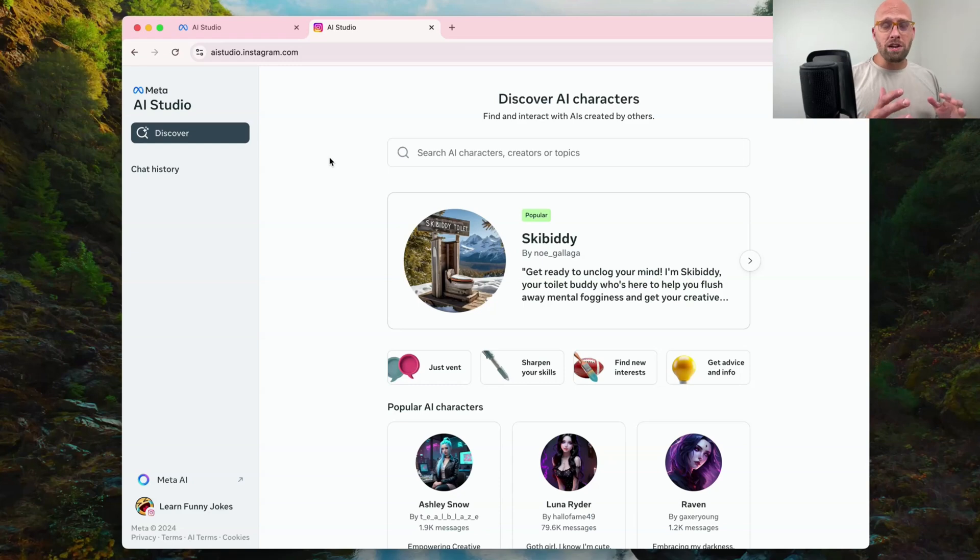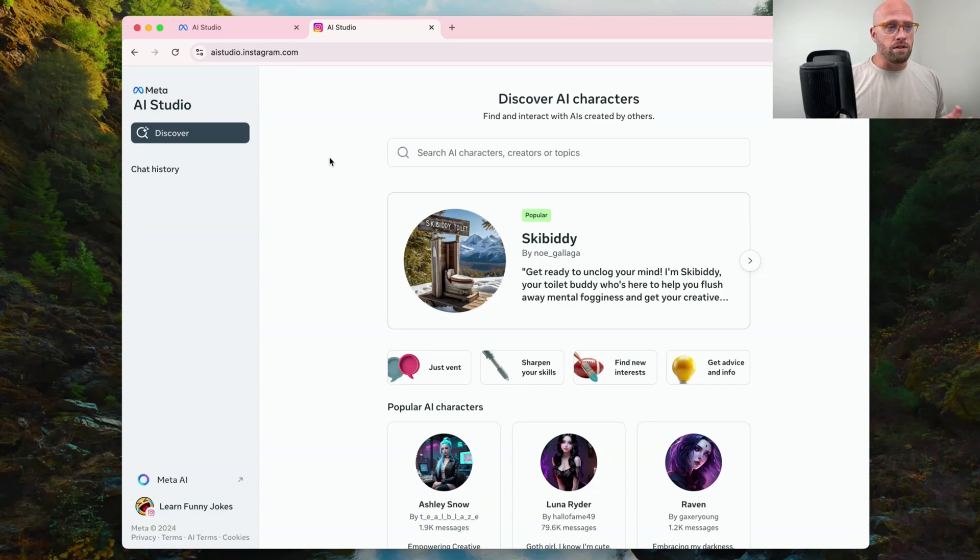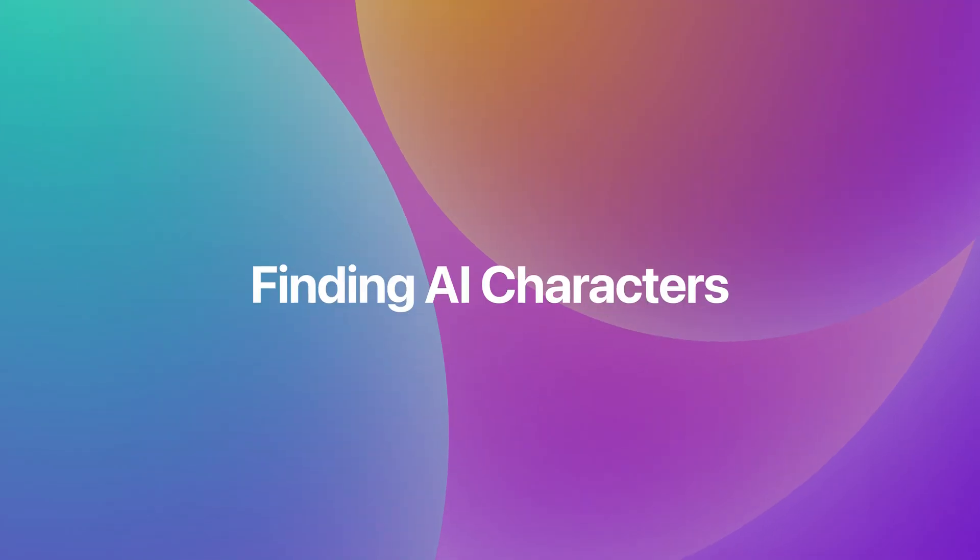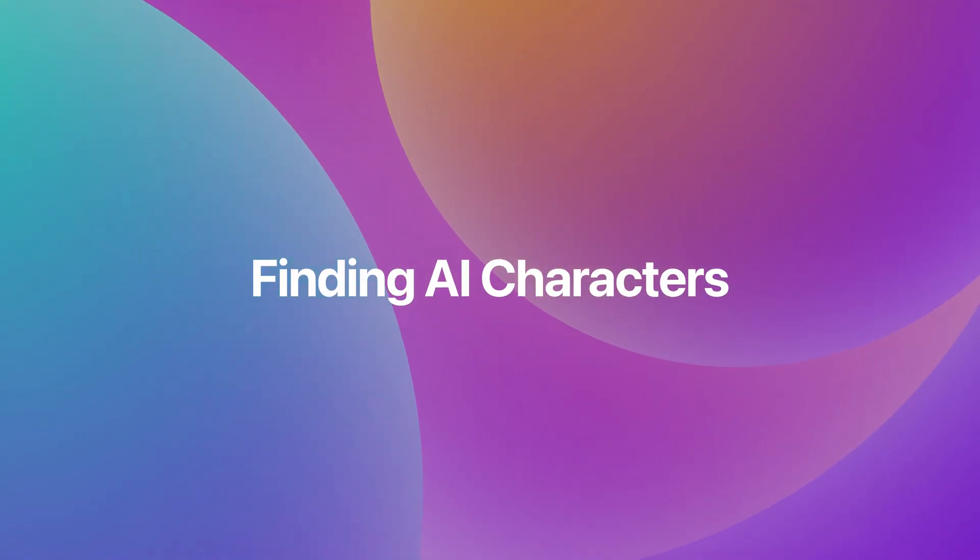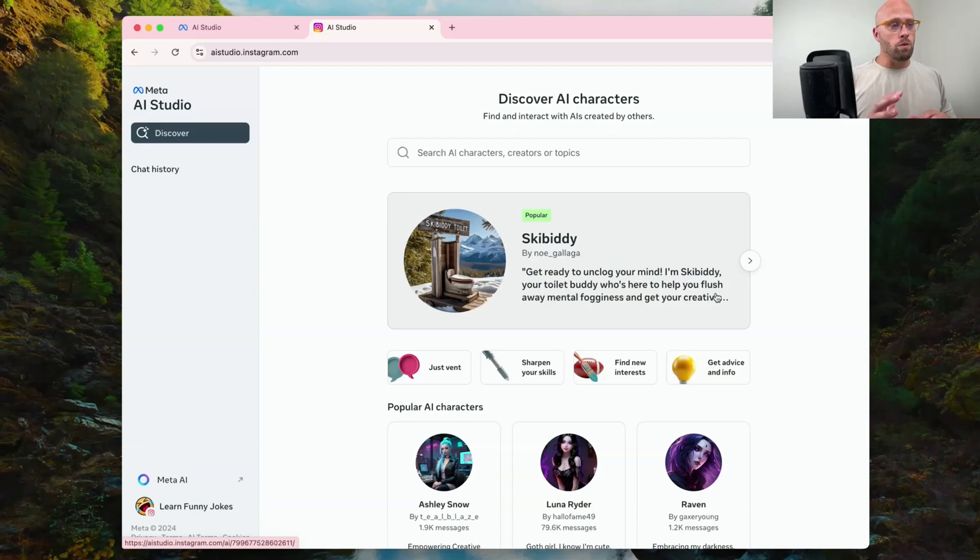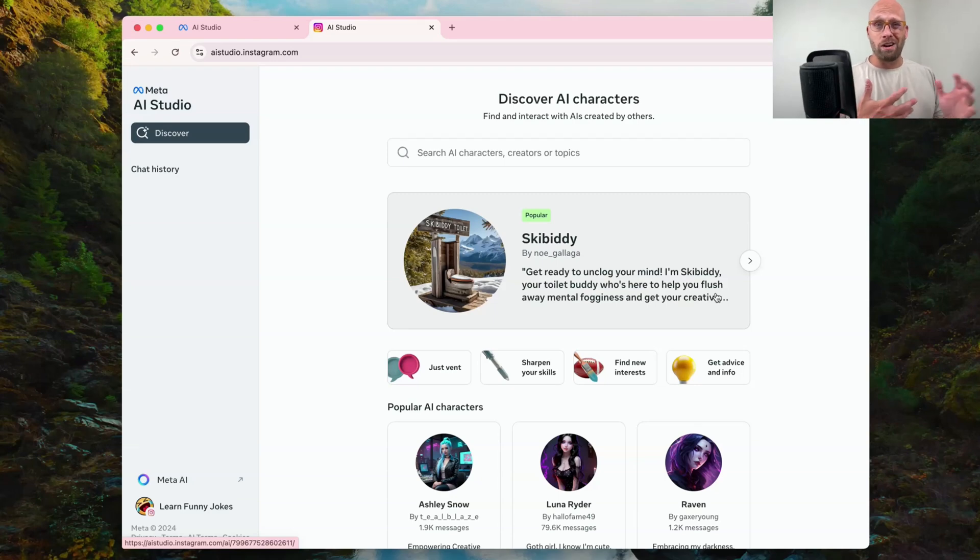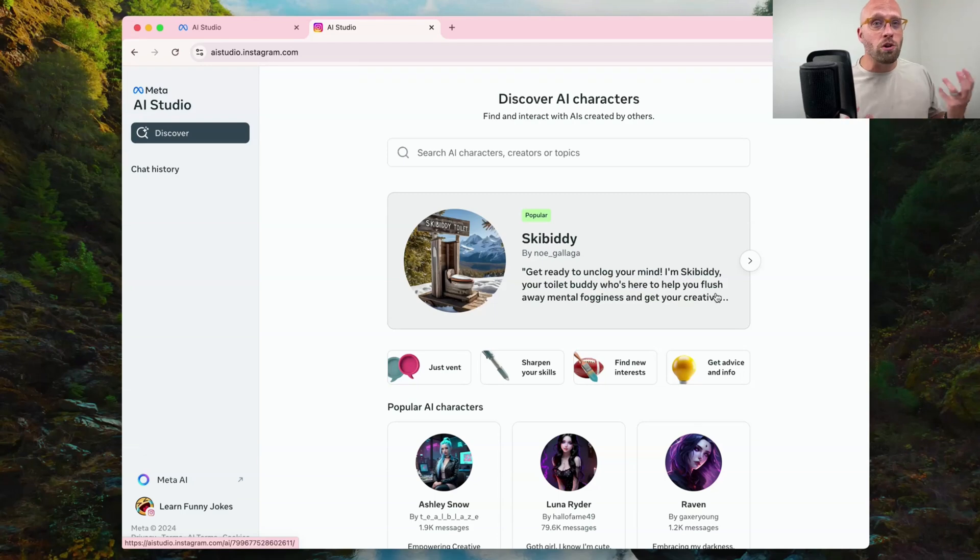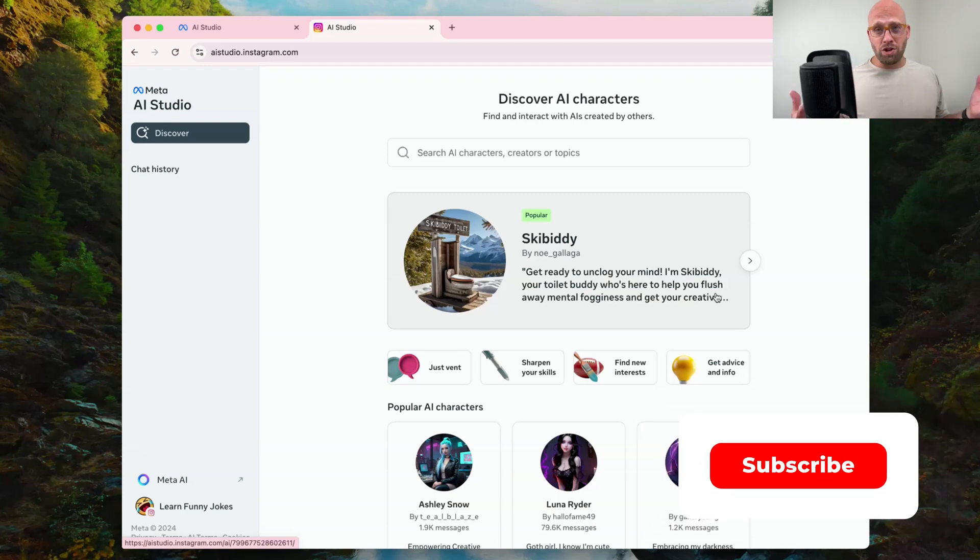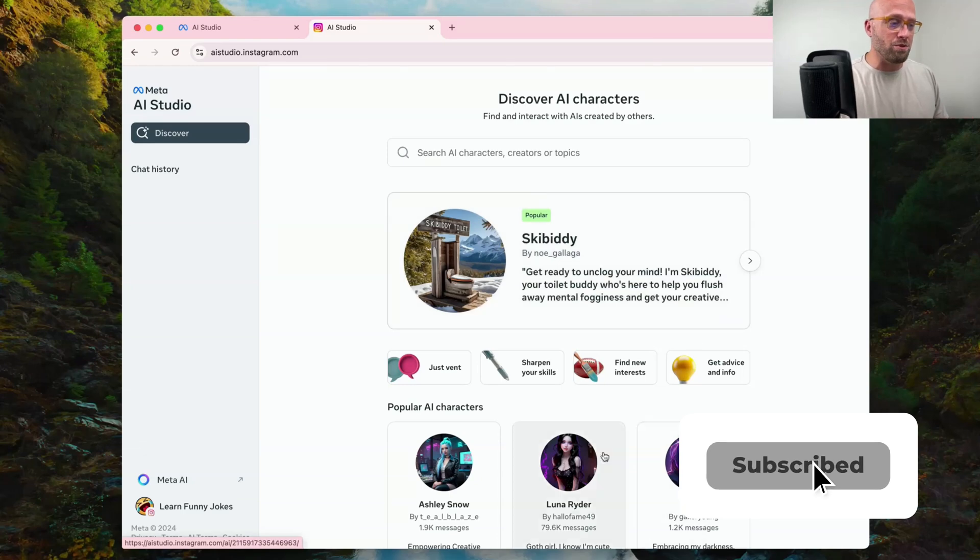Once you log in, you can go to discover and here you can browse through the different AI characters. It's not that easy to quickly browse and get a sense of everything they have to offer. So we're going to bounce around and explore and see if we can find any characters that are good. How useful are they? Can they integrate into your personal and professional life? If that's something you're interested in seeing more of from me, make sure you subscribe.